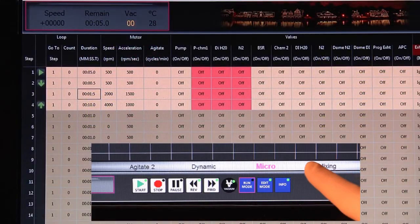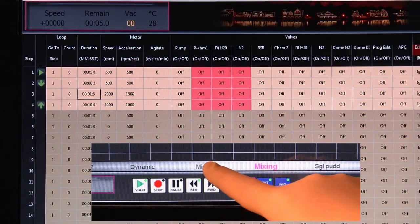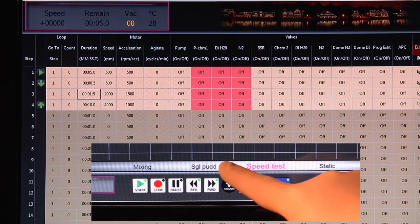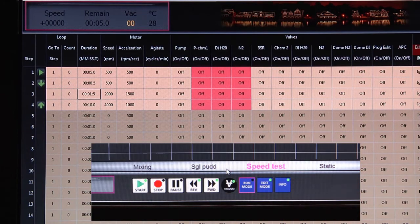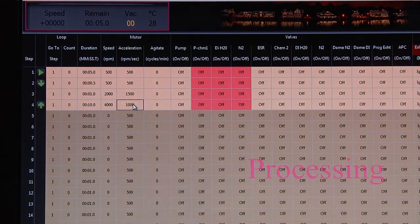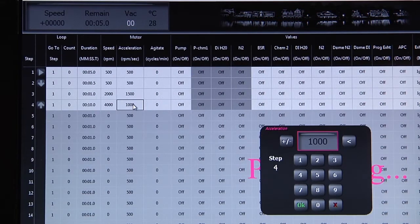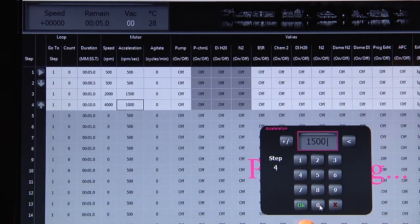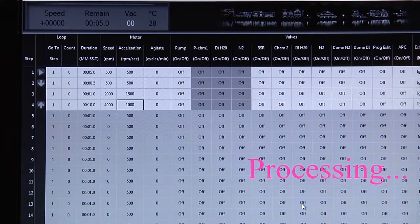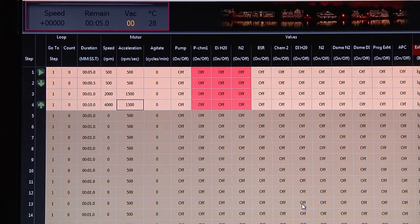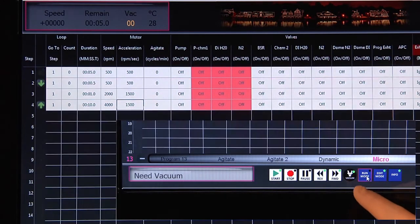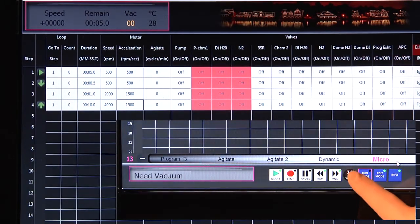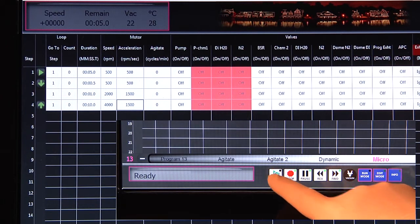Use our new touch interface to pick any one of your stored recipes. Edit acceleration, speed, or duration on screen. Change from edit to run mode, apply vacuum if necessary, and start your recipe.